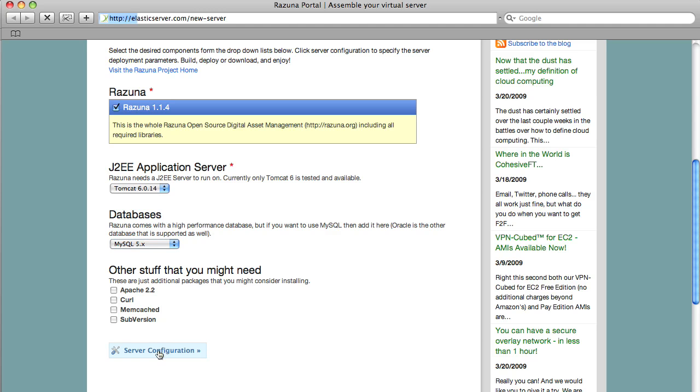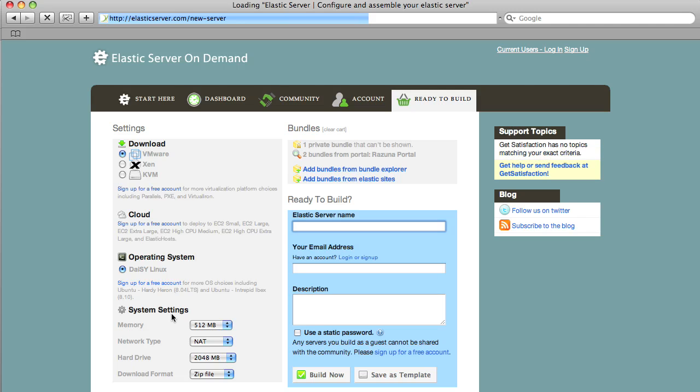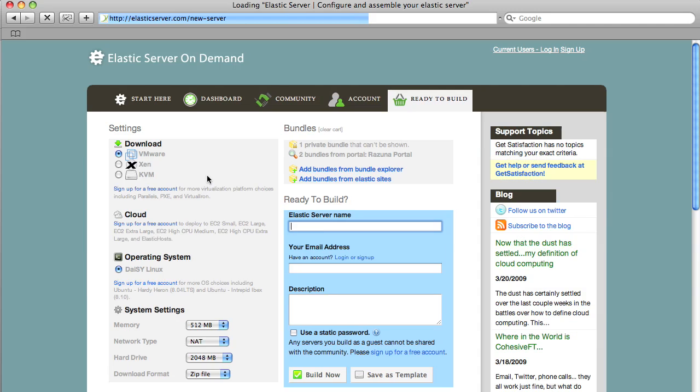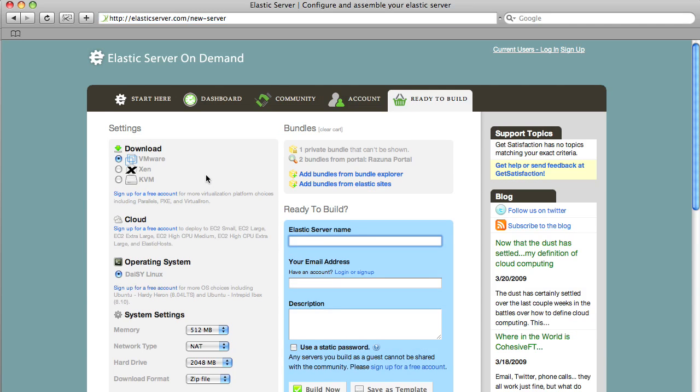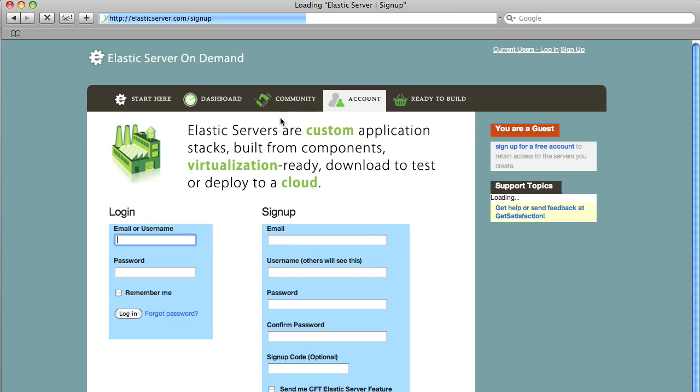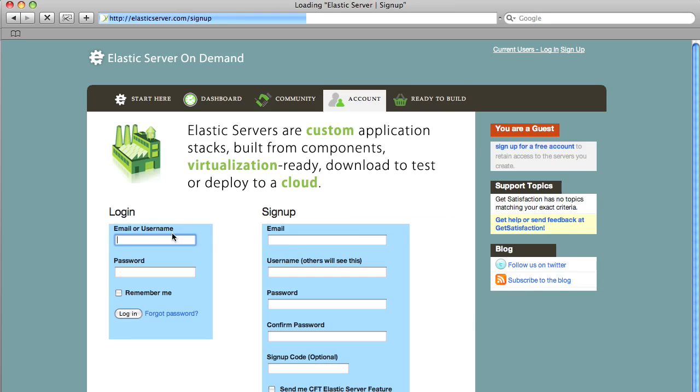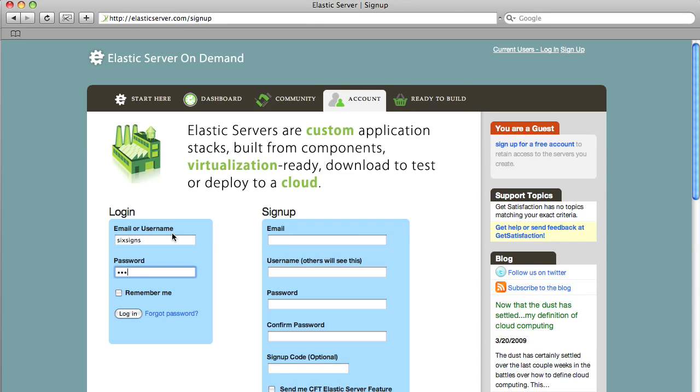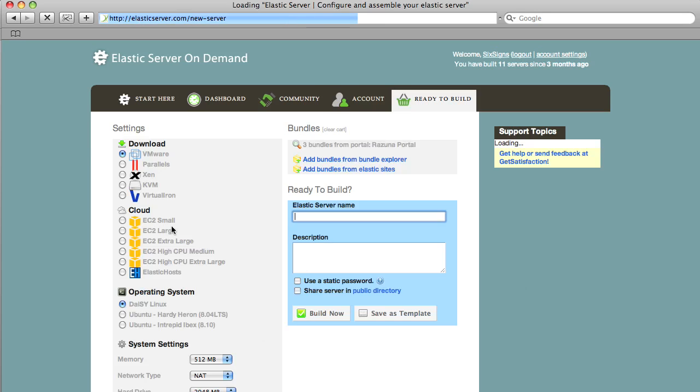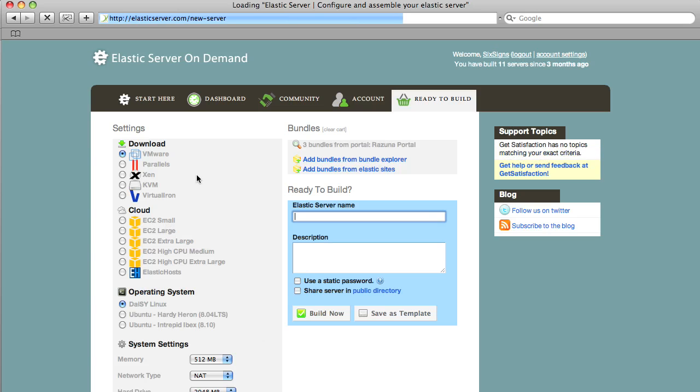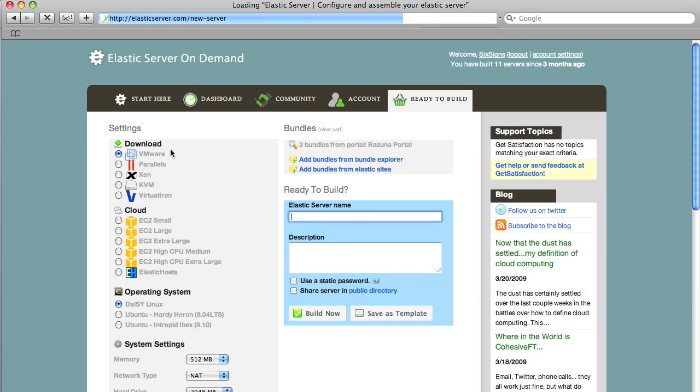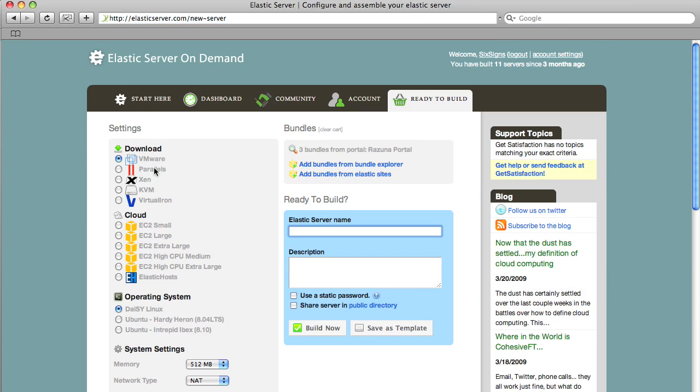You hop over to server configuration. Now on this page as you can see if you're not logged in you got the option to download the VMware image Xen KVM. But I recommend to you that you create an account. So I'm just quickly log in with my account because once you do so you have many more options.